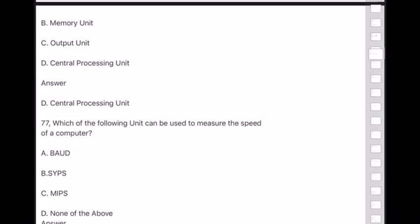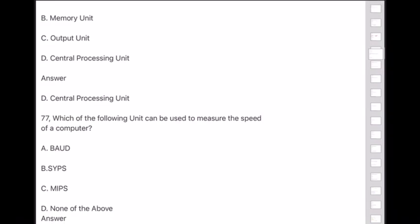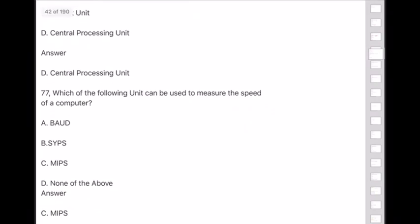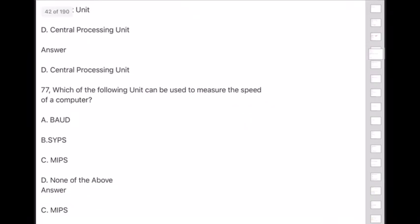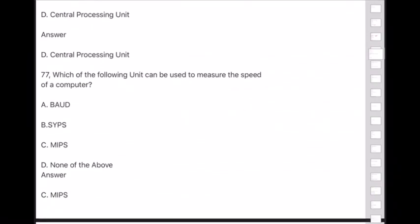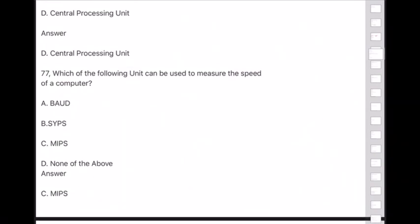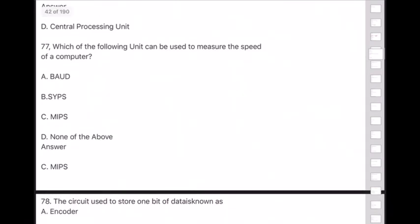Question 77: Which unit can be used to measure the speed of a computer? Answer is option C — MIPS (Million Instructions Per Second).